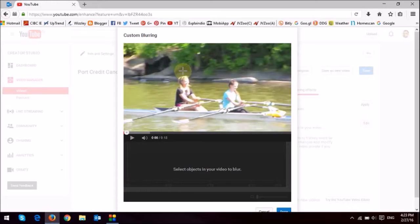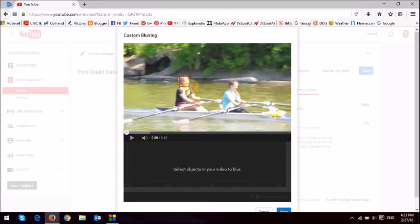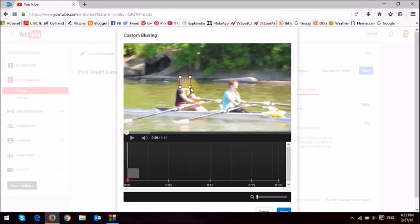And what you want to do is, I'm going to blur the faces of these two girls. So, I'm just going to drag this, as you can see as I'm dragging this. It creates a little blur rectangle.